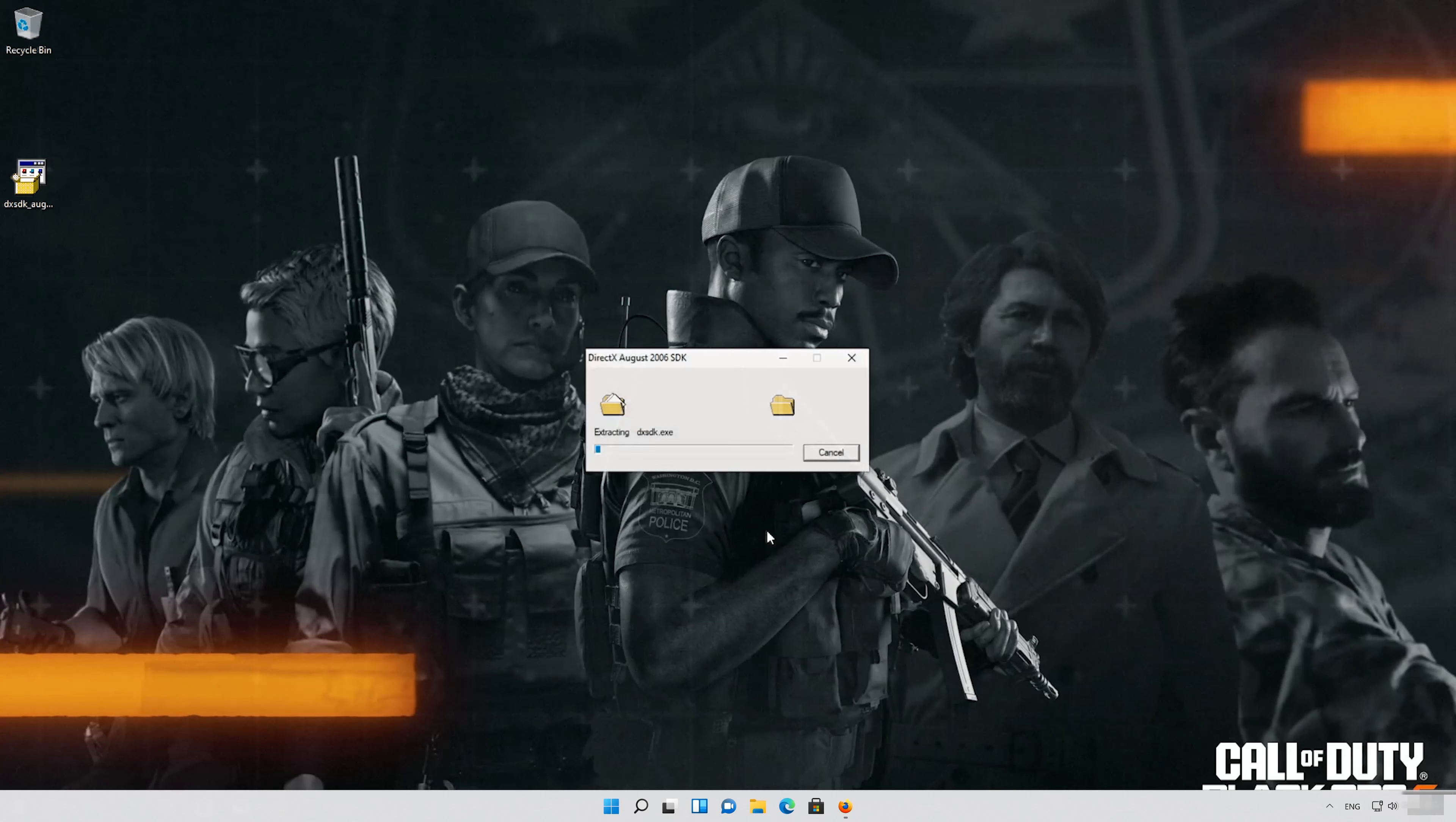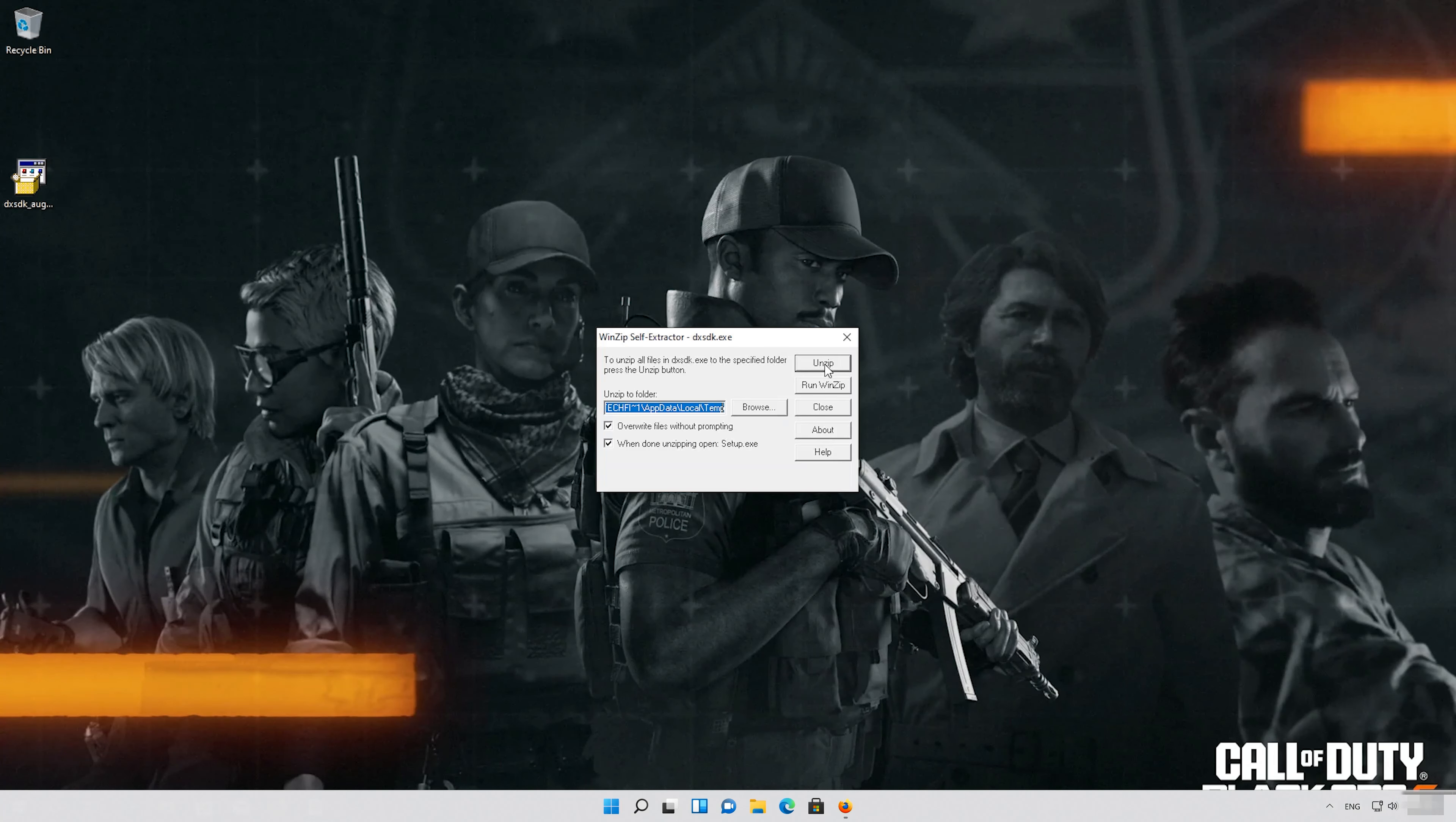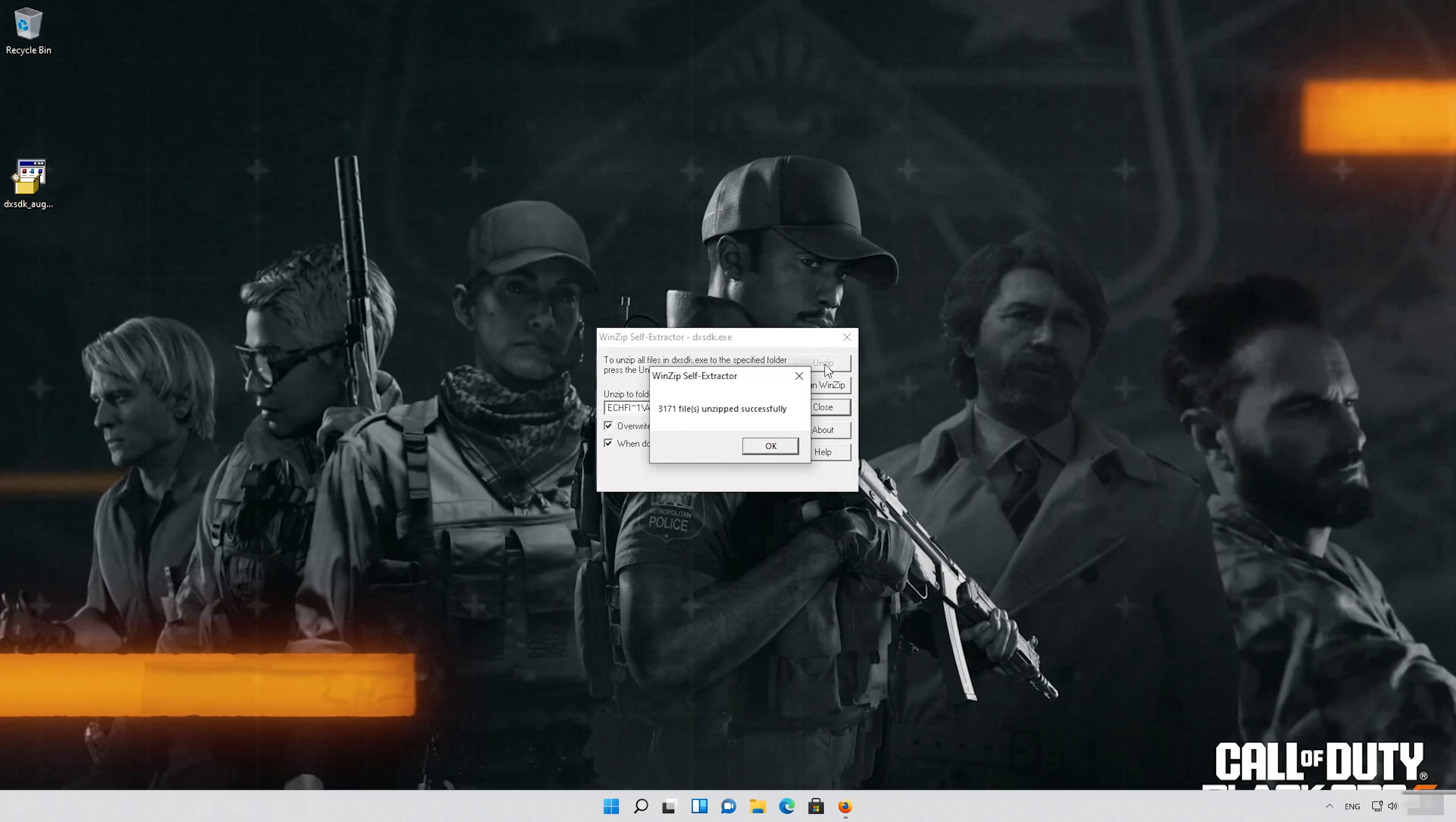Press Yes, press Unzip to extract the program, wait for the files to be extracted, and press OK.